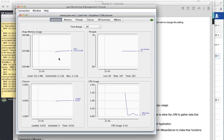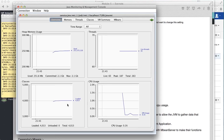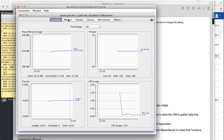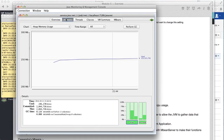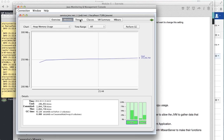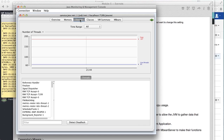JConsole gives you all the information like the current heap memory usage of the process, the number of threads, the live threads, how many classes are loaded, and the CPU usage. It provides the capability to monitor all this. You can look at memory alone - the heap memory usage and the current situation of that if it's overboard or anything of that sort.